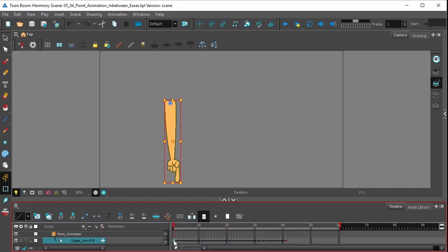Select the first keyframe, hold down shift, select the last keyframe, just like the entirety of your animation.